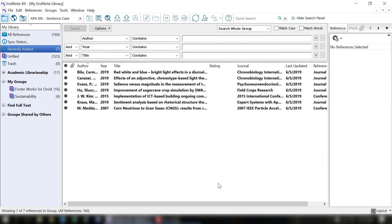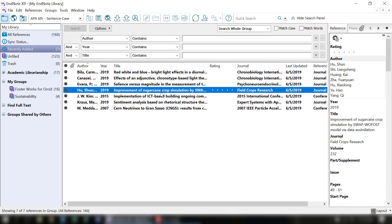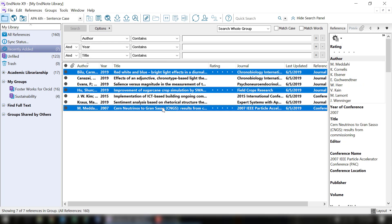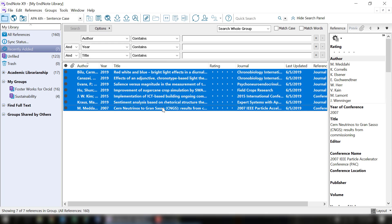Next, choose the references you wish to find the full text for. You can choose individual references by holding down the Control key and clicking each one. If you want to choose all the references, you can select Control A or Command A if you're using a Mac.